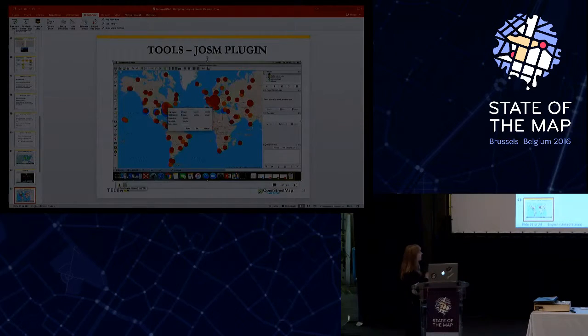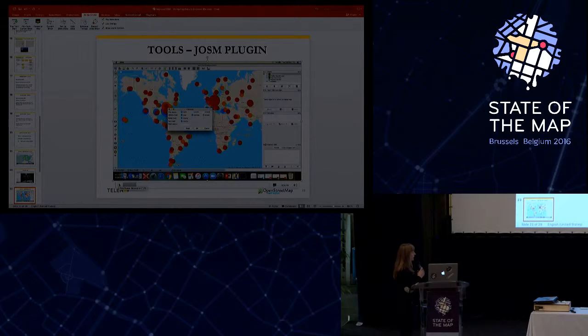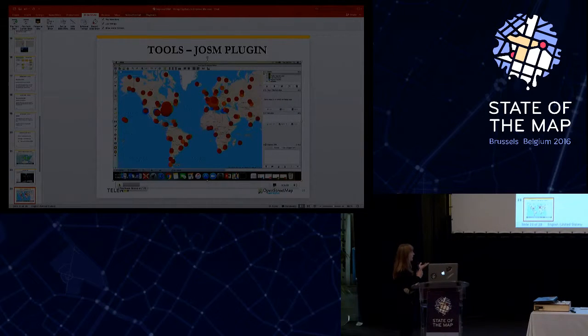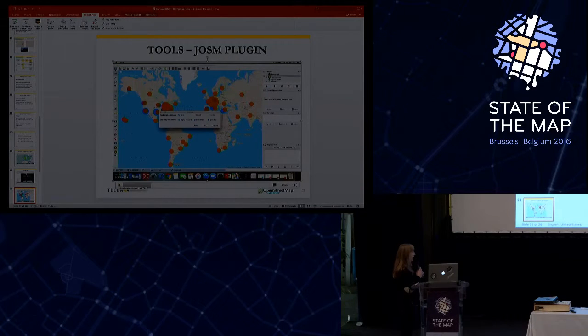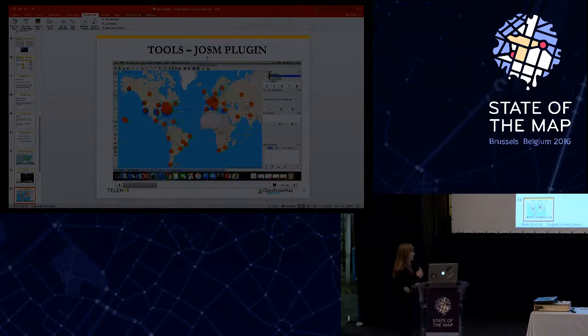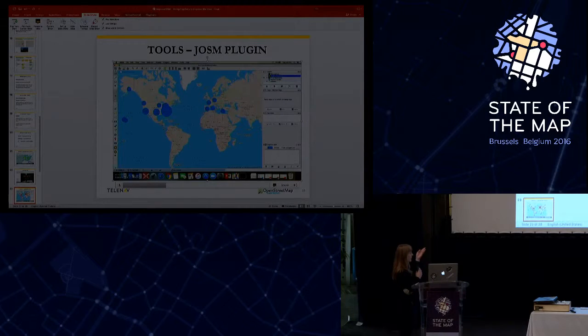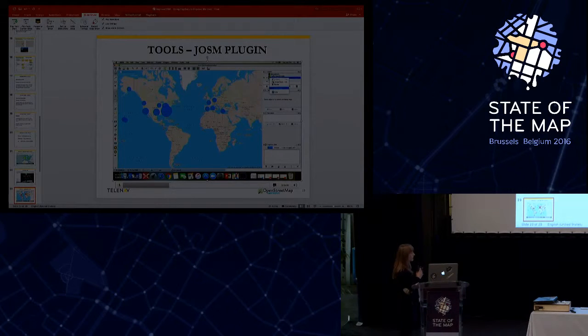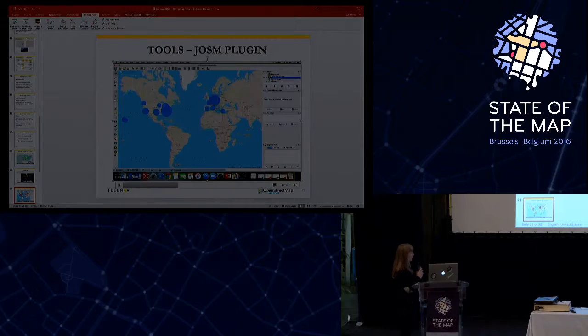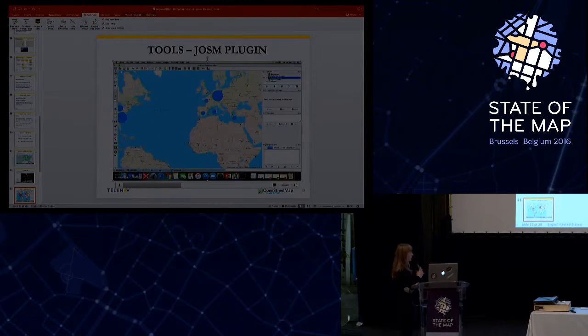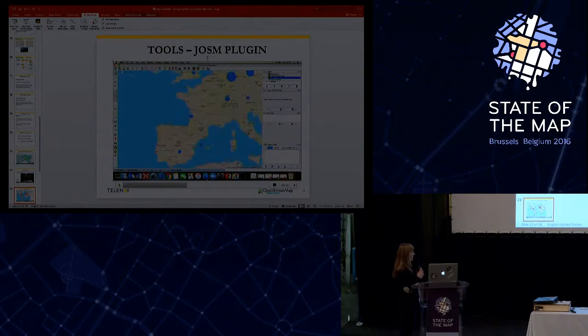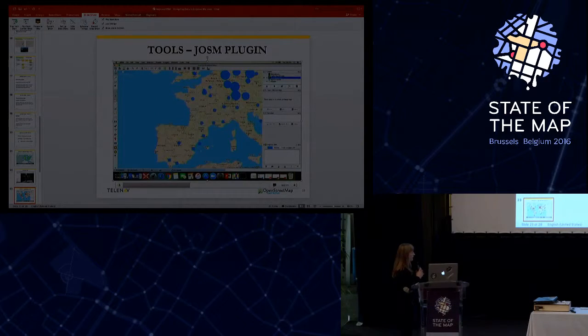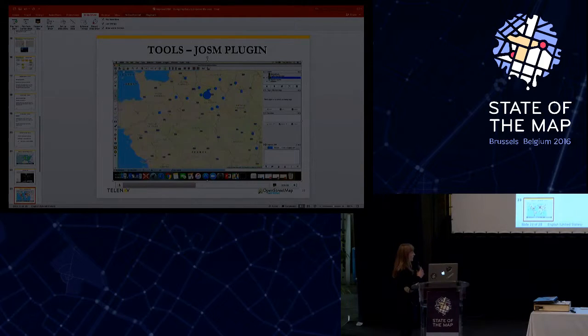So the next tool is the JOSM plugin. Here you can see that we use the same visualization as in the case of the ID, and we display clusters instead of the heat map. Here we have three layers: missing roads, turn restriction, and traffic flow direction. And for each layer we have a different set of filters.